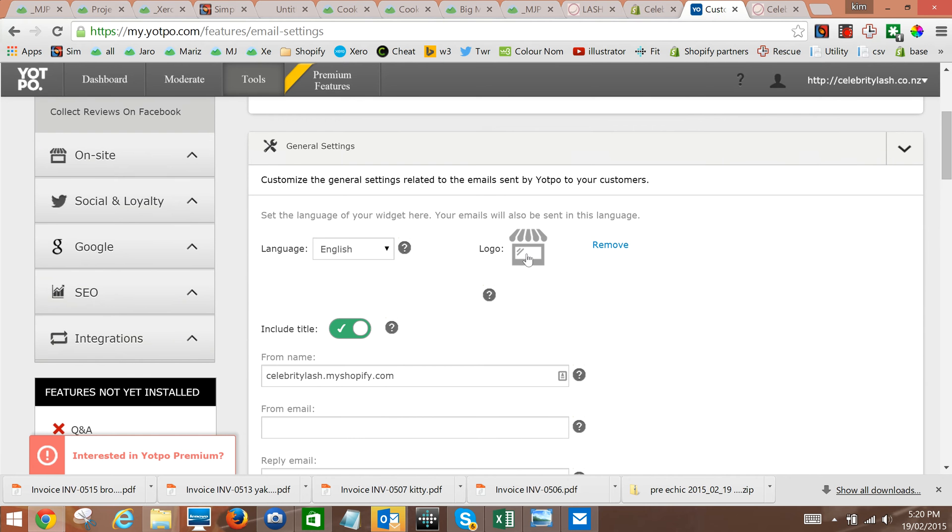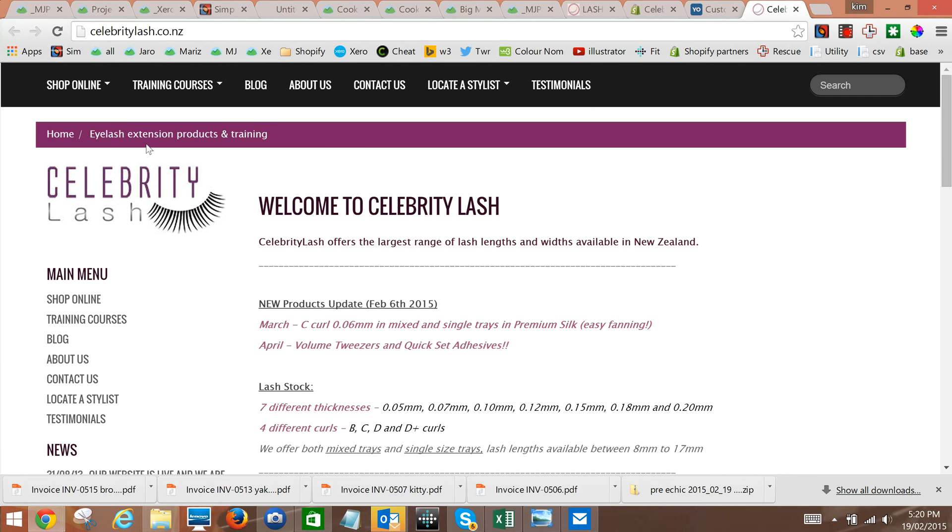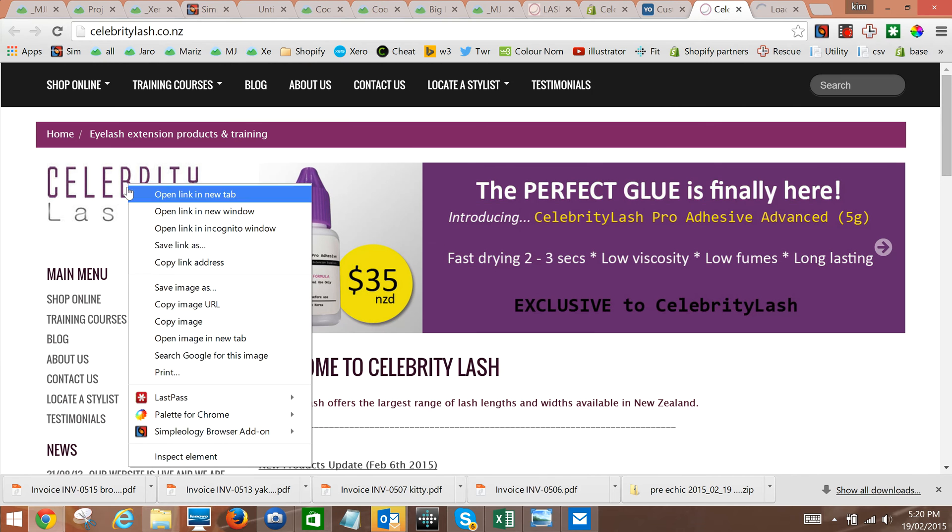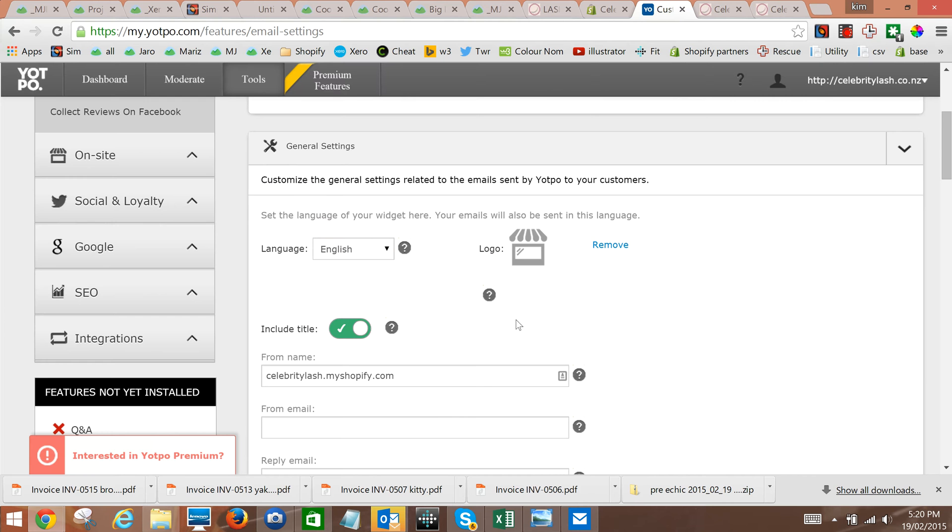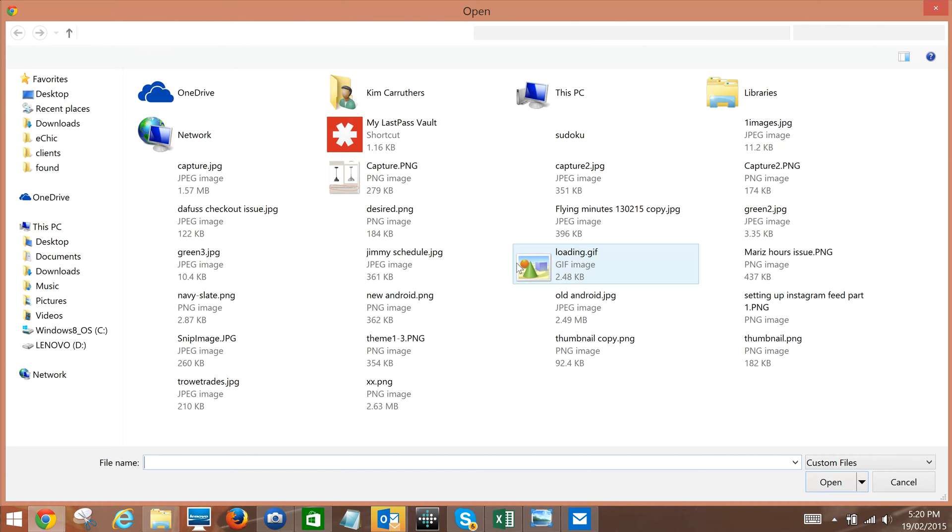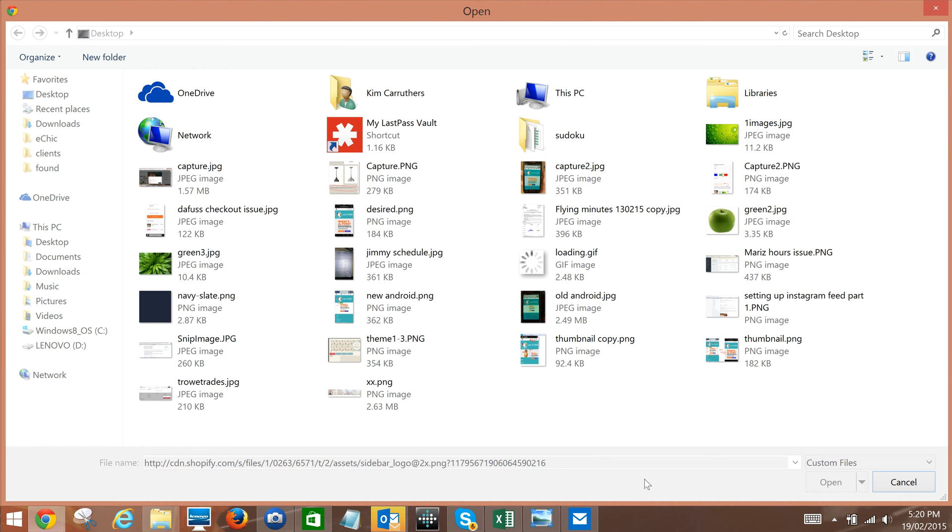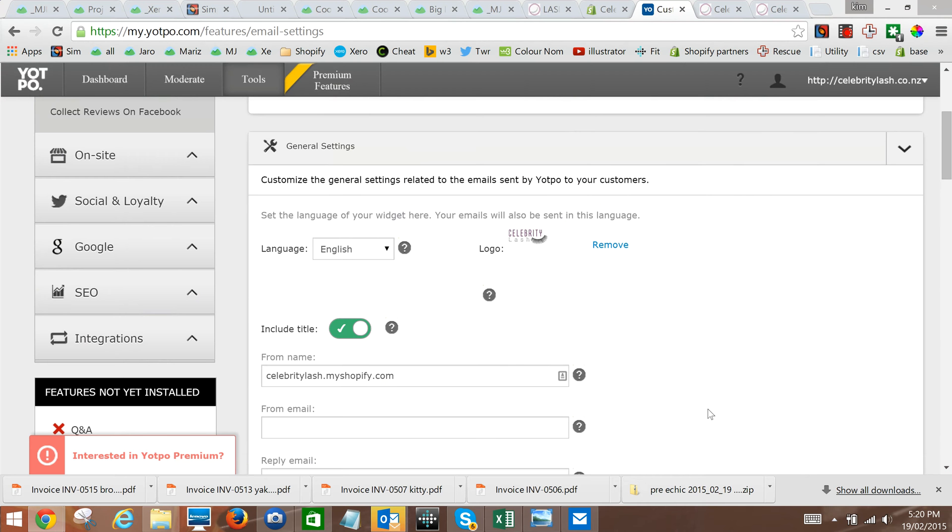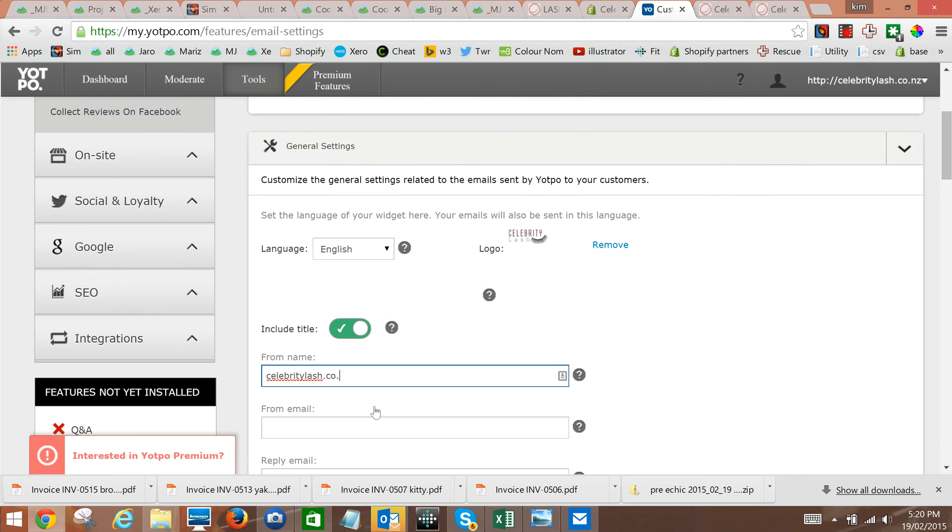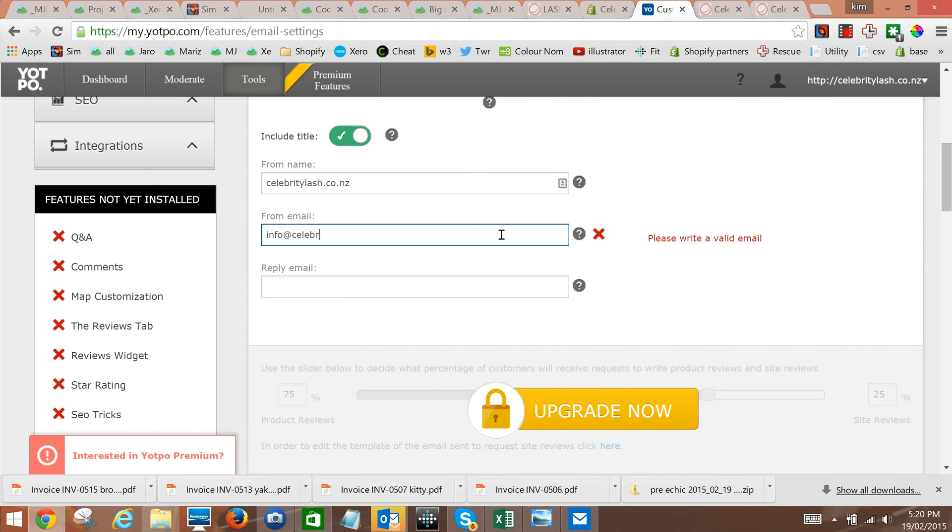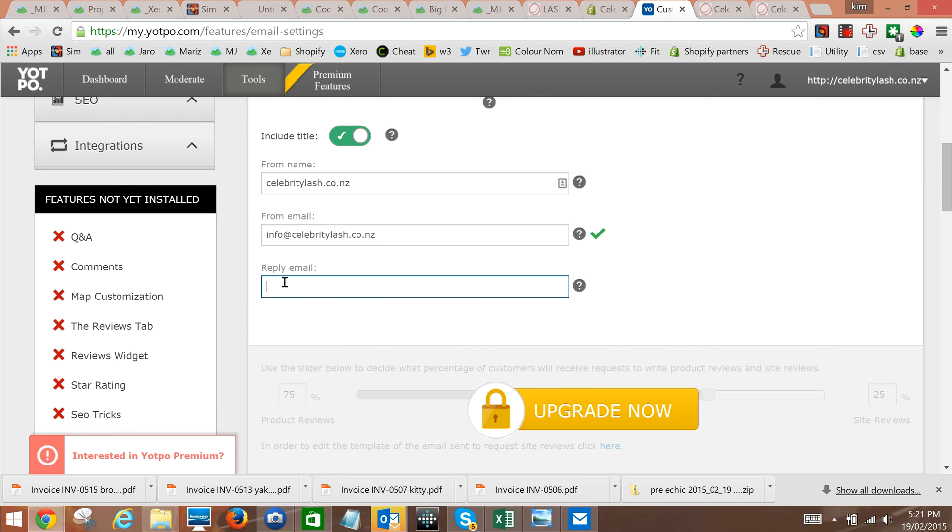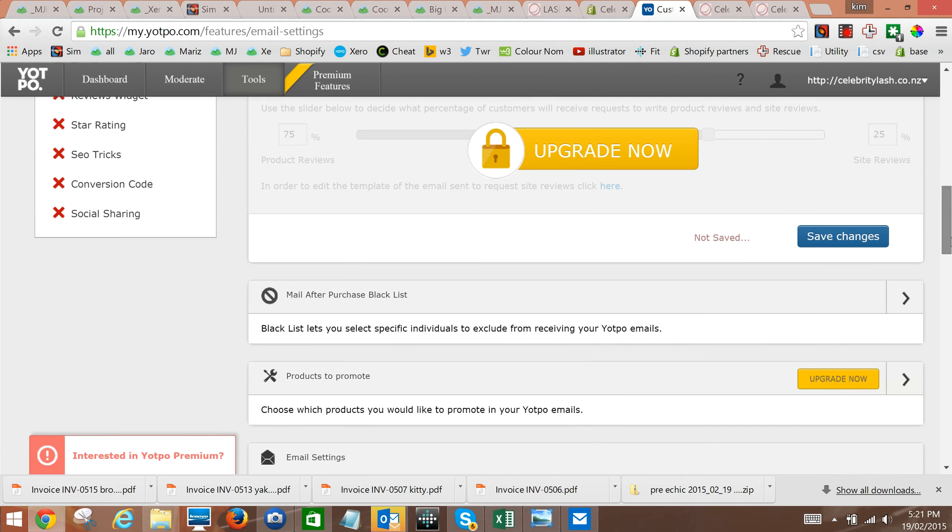We can upload a logo for our site or we can go to the client's website, copy image page URL, paste the logo into there. The from name - at the moment it's showing the dot myshopify name, so we'll update that to the external name. Get the correct email and probably the same reply email. Save changes.